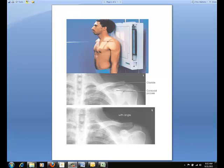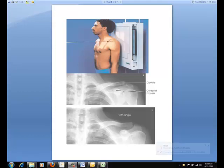For positioning, adjust the body so the center of the clavicle aligns to the midline of the table or vertical grid device. Place the arms along the patient's sides. Center the clavicle to the IR. For respiration, suspend at the end of exhalation to obtain a more uniform density image. The central ray should be perpendicular to the mid-shaft of the clavicle.